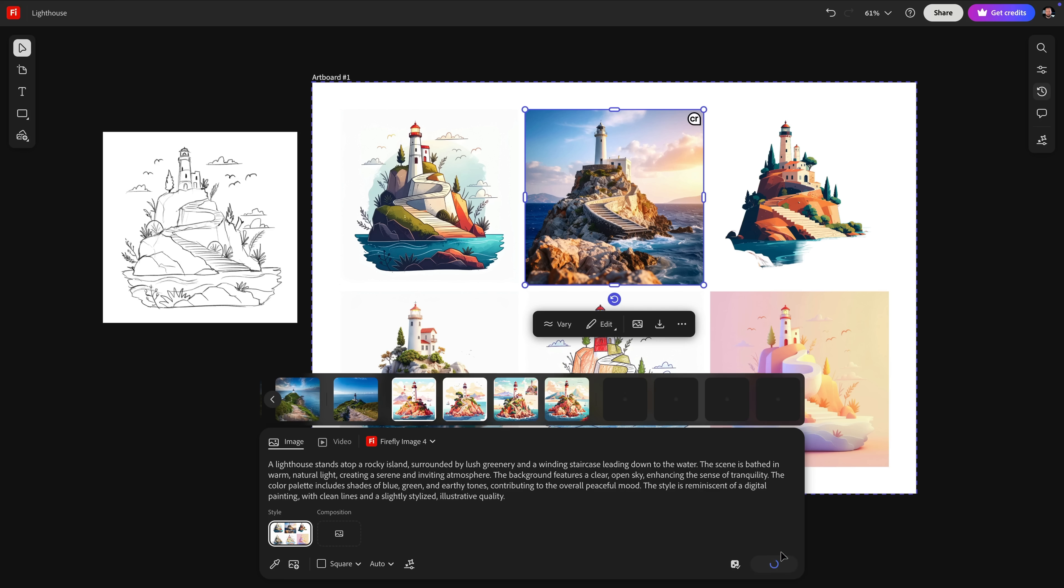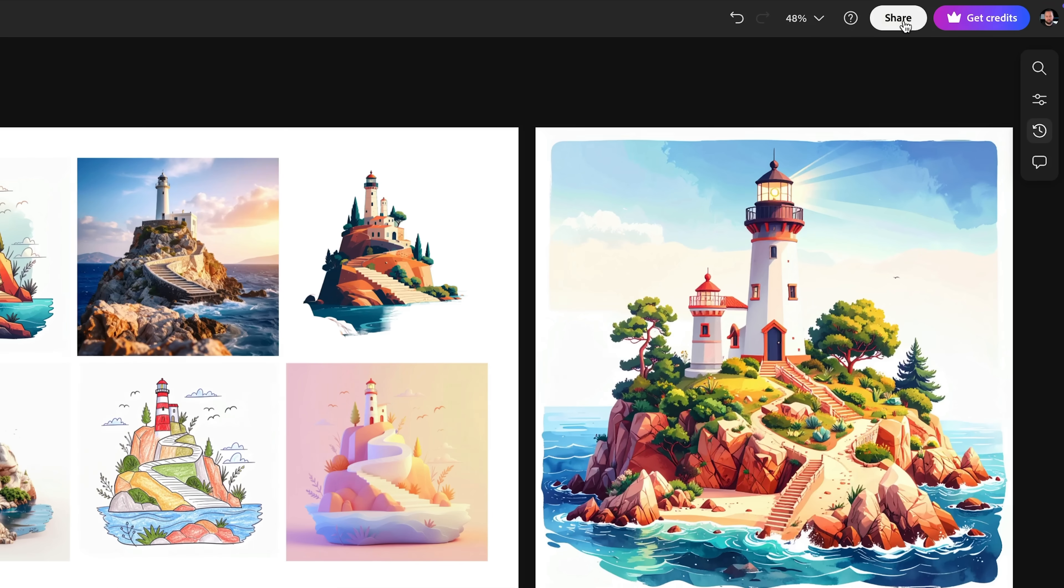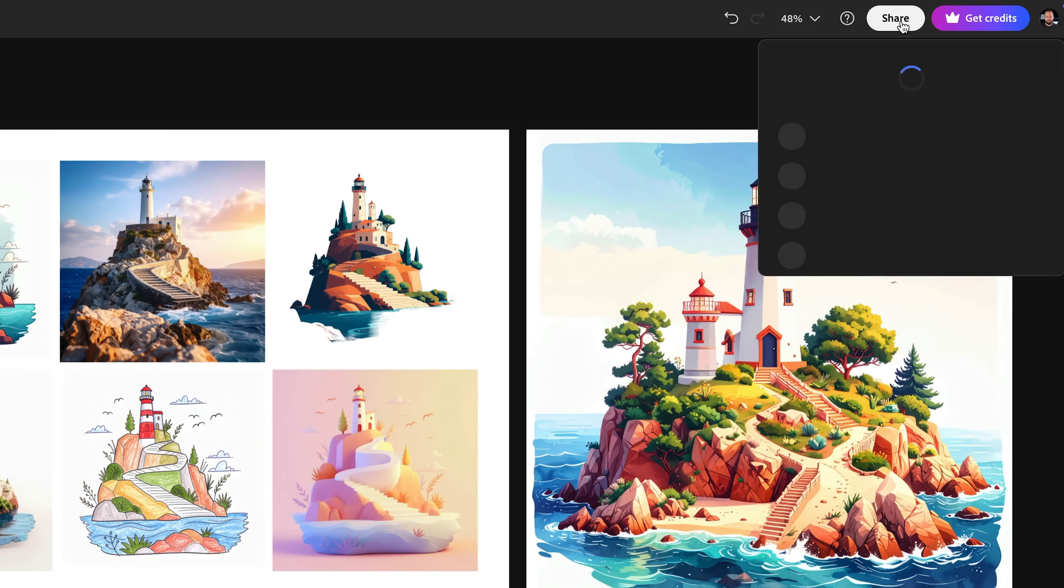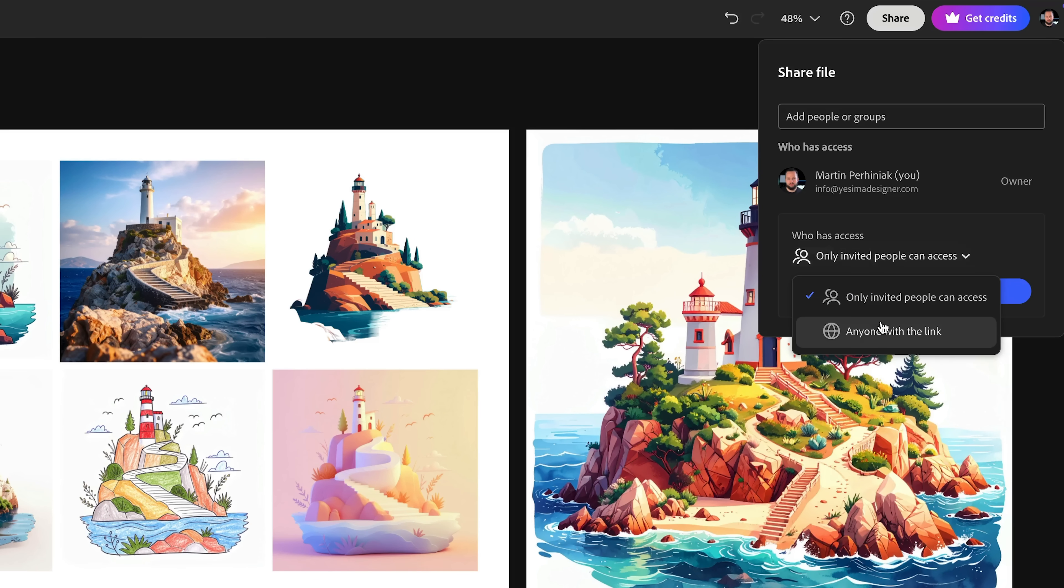The main reason I like to use Firefly boards is that you can easily share your projects for review and collaboration. But before we invite the stakeholders of this project, let's add something in here that will help sell our vision.